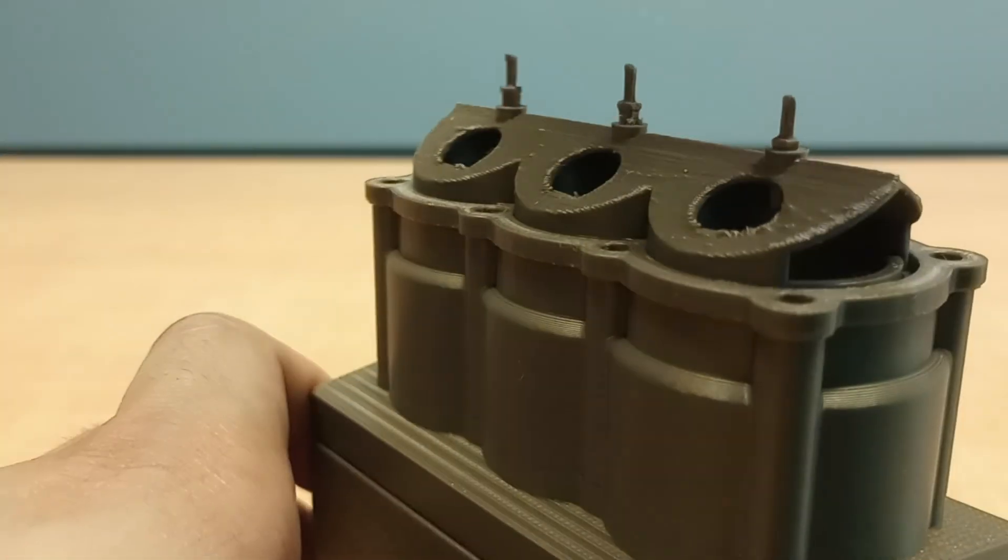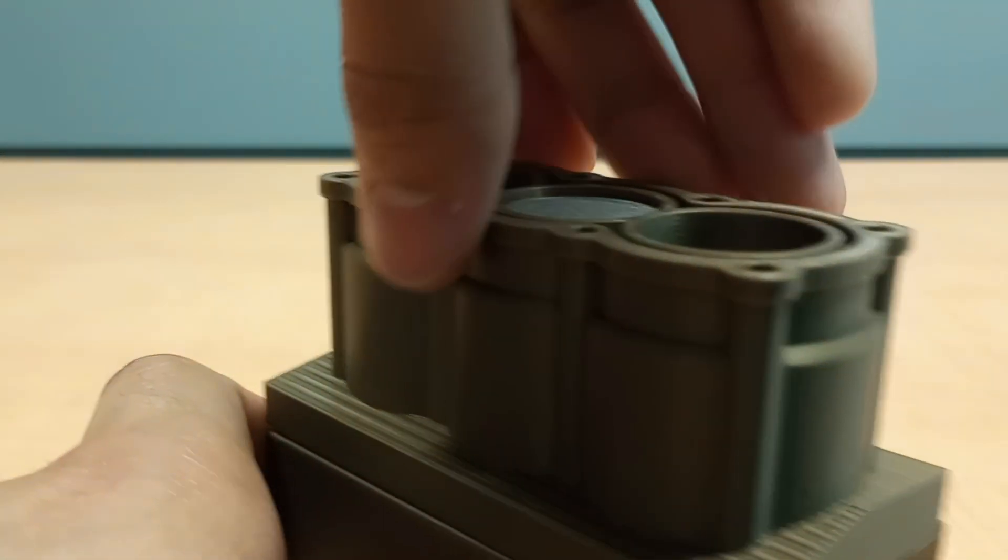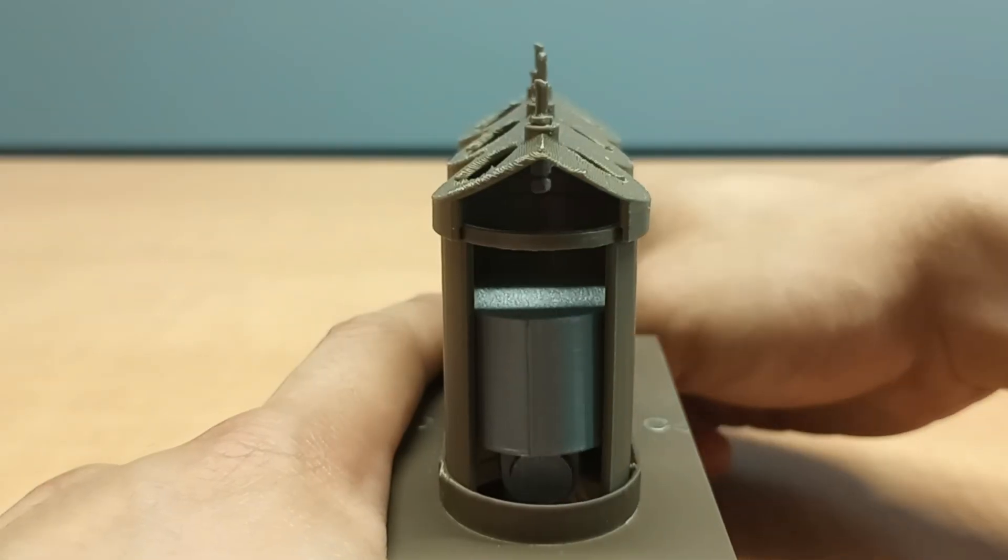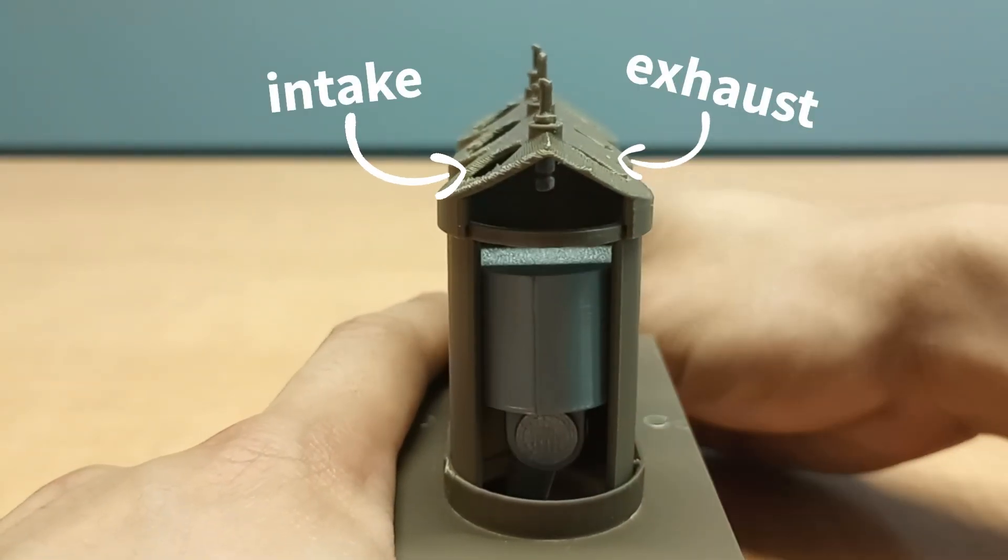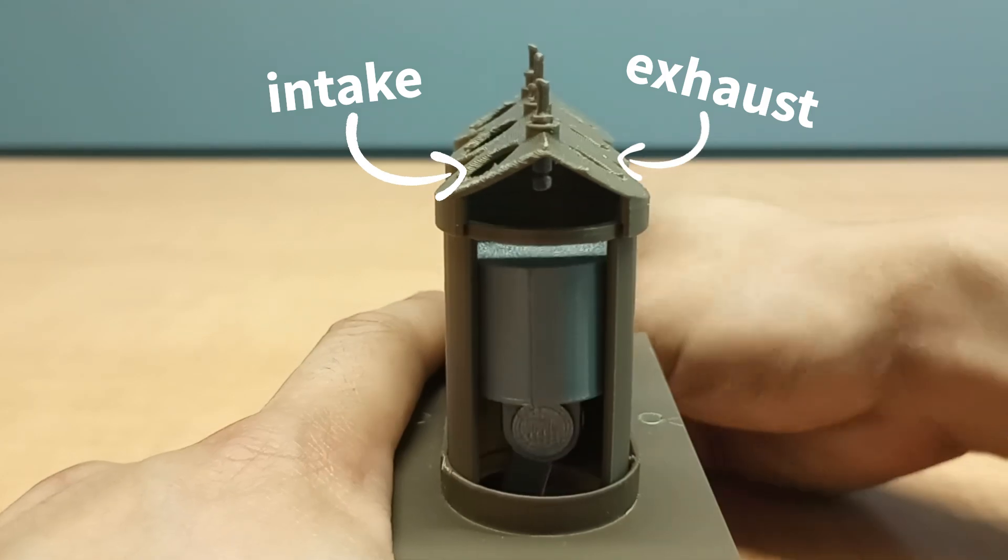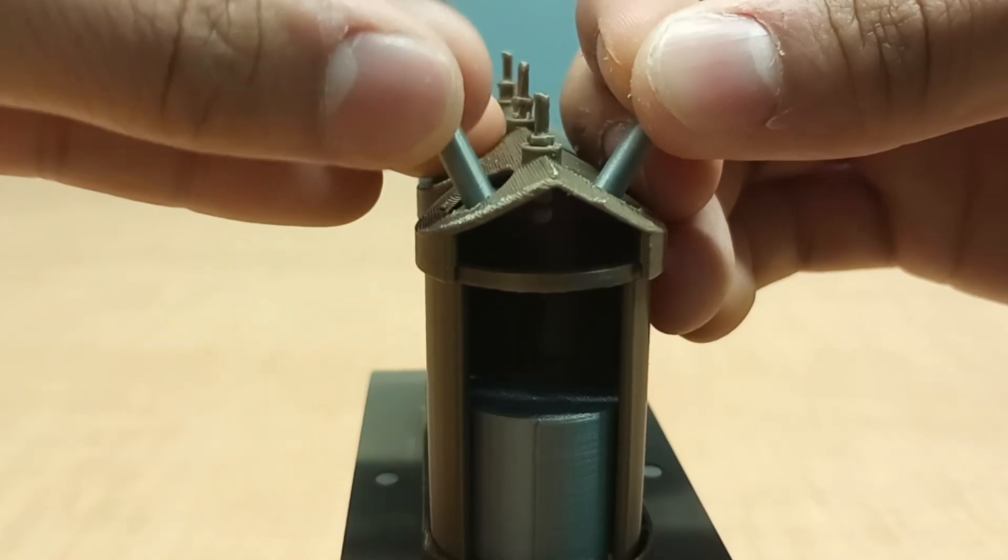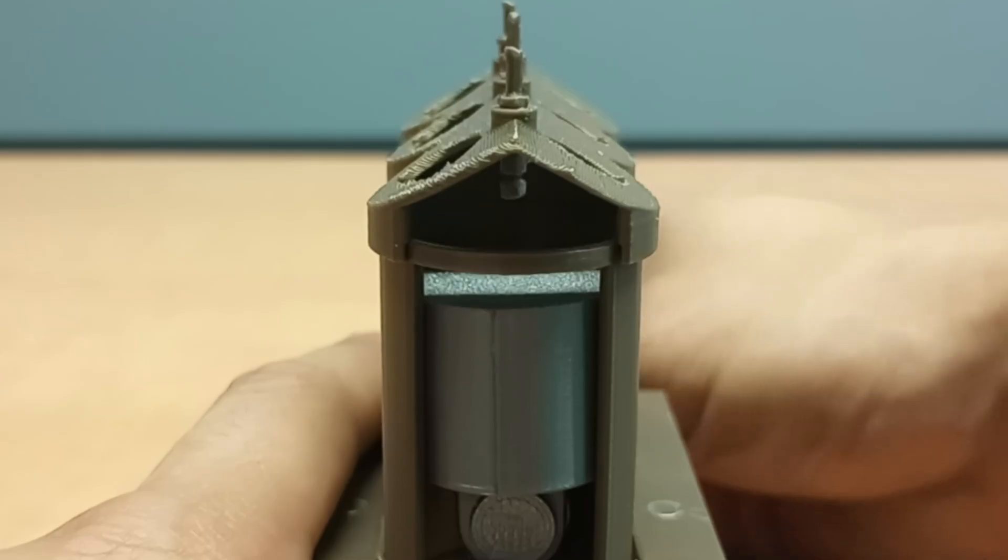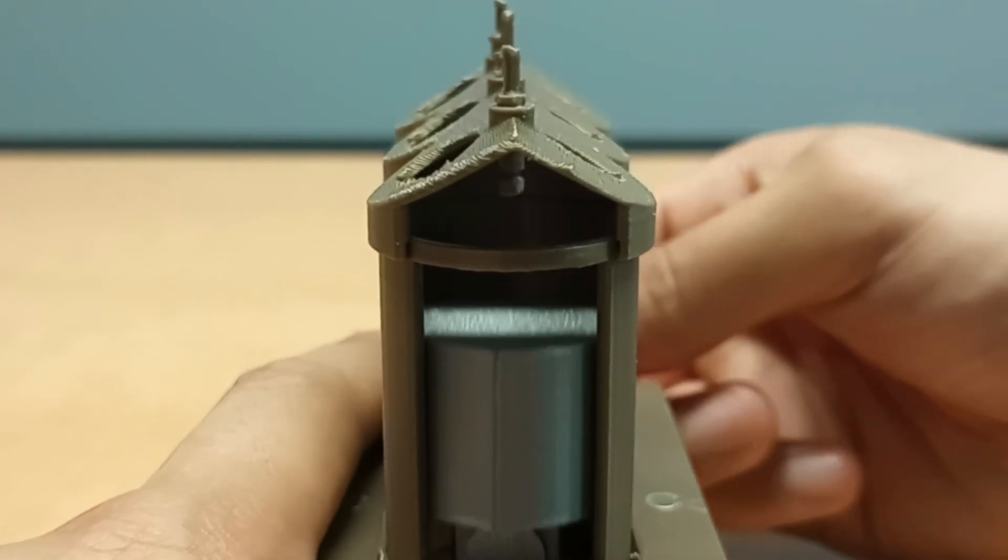I designed this model in such a way that I can take this top piece off and show you what goes on inside of it. There are intake and exhaust ports at the top for fuel to enter and leave, which can be controlled by these valves. And there's also a spark plug right here to ignite all of that fuel.